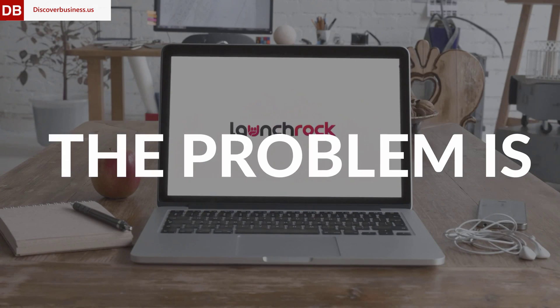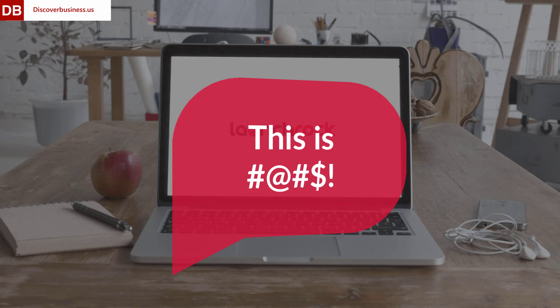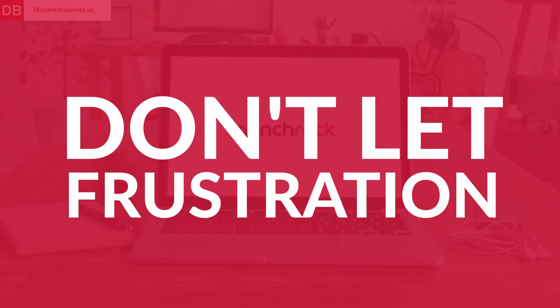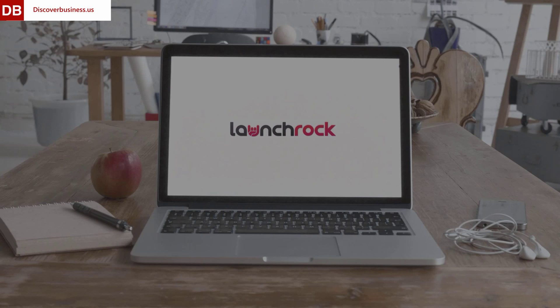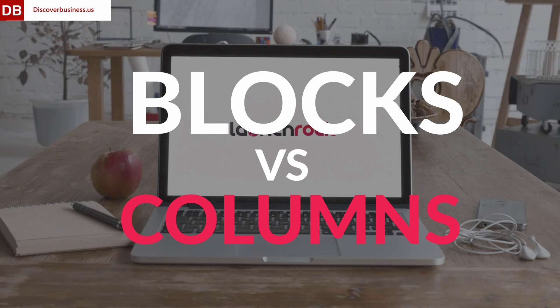The problem is, they can be downright irritating to use and to learn, but don't let frustration hold you back from building and launching your page. To get you up and running, here's a quick tutorial on the difference between blocks and columns.